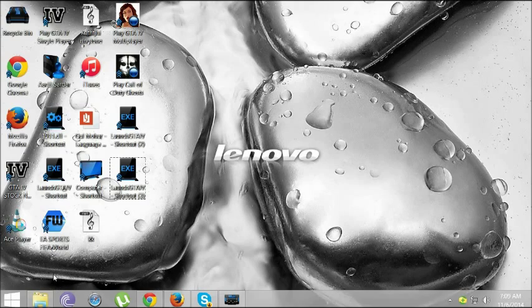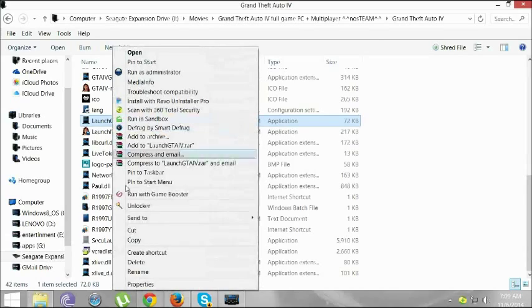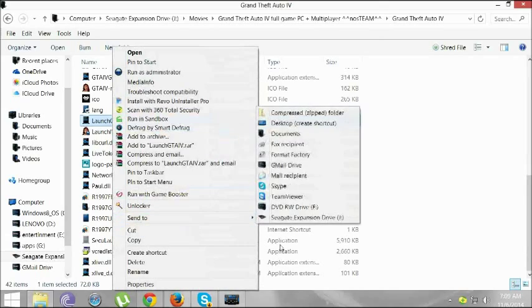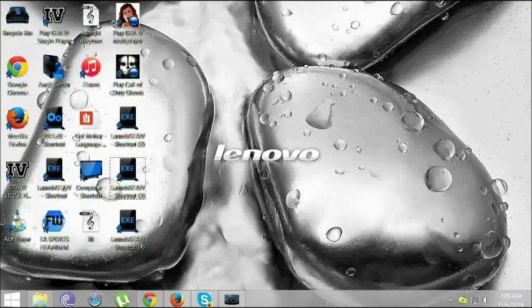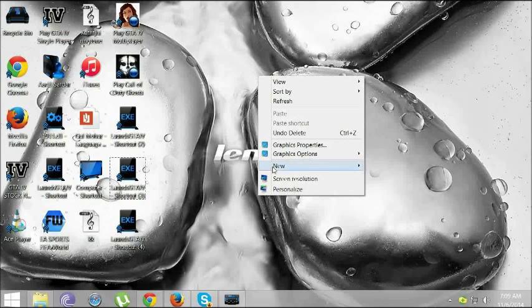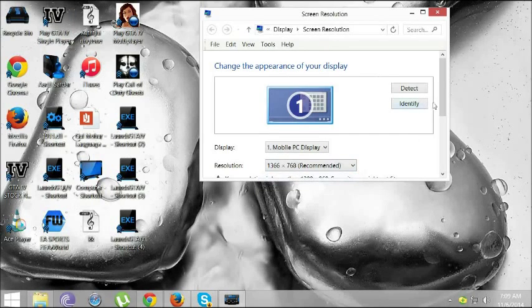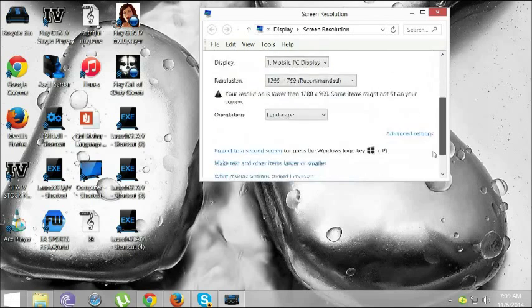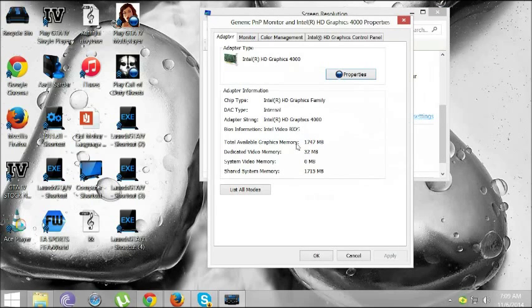First go to your game file. Click on send to desktop, create shortcut. Once you do that, what you need to do is click on screen resolution and then go all the way down to Advanced settings.